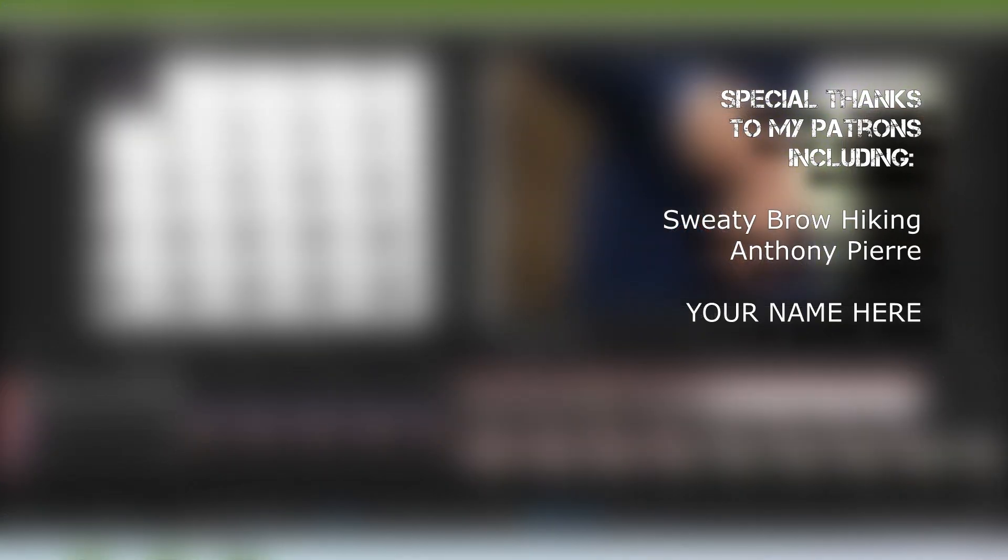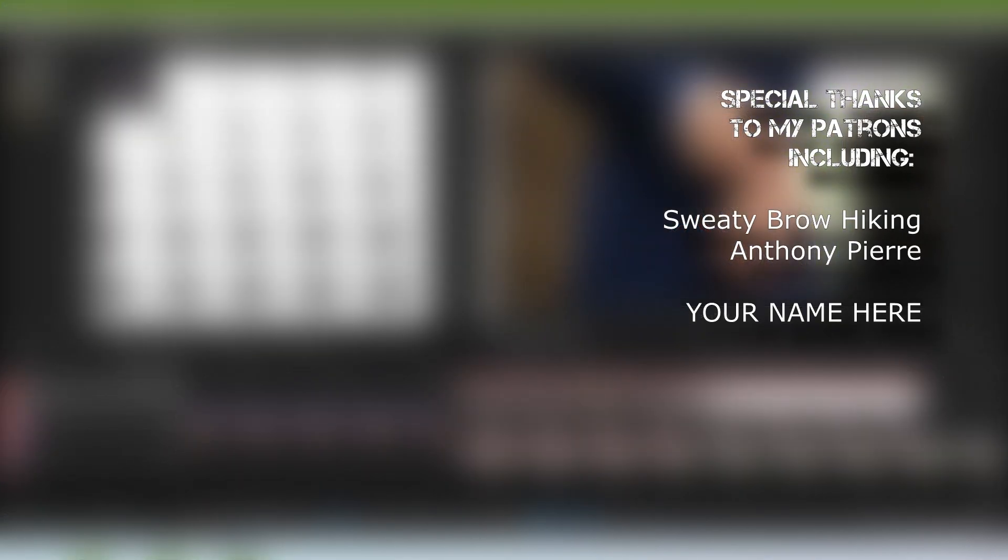Thank you so much for watching. Like this video if it helped you out. Subscribe if you're looking for more videos like this one. Thank you so much for watching. Thanks to my patrons for sticking around and we'll see you next time.